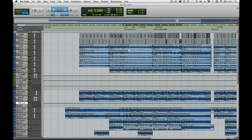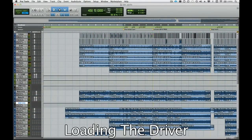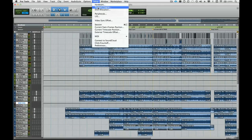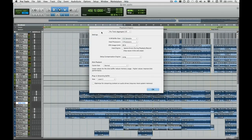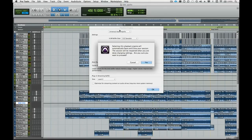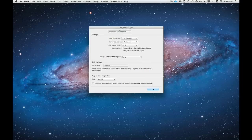After Pro Tools is loaded, we're going to want to load the Apollo driver. We do this in the Playback Engine dialog. At the very top of the window, there is a pop-up menu. Click it and select Universal Audio Apollo. If we have a session already loaded, Pro Tools will need to reload the session.